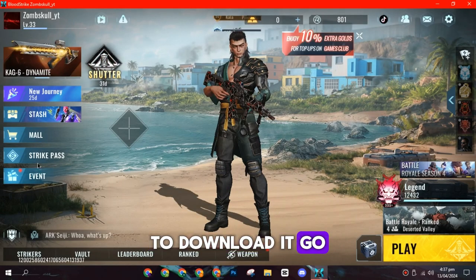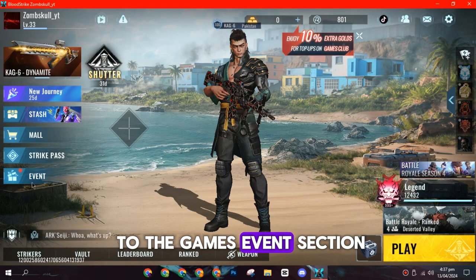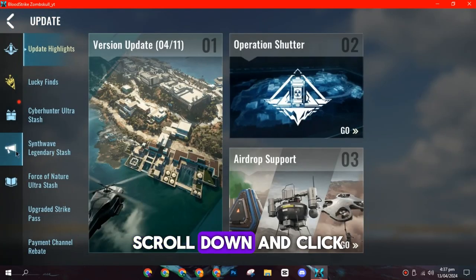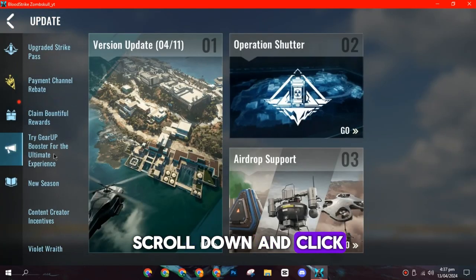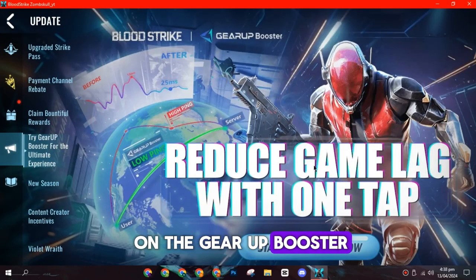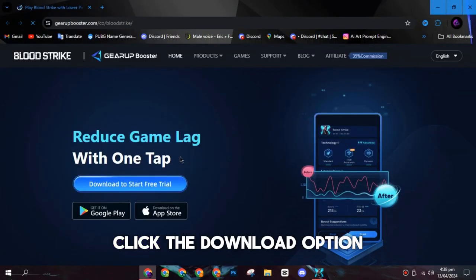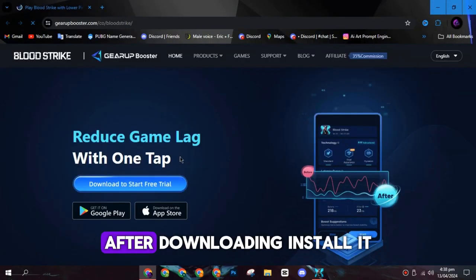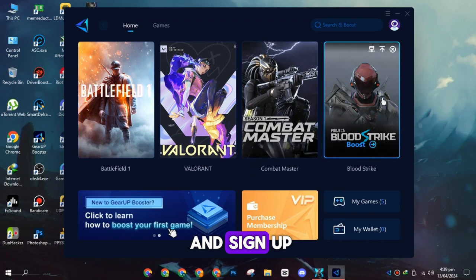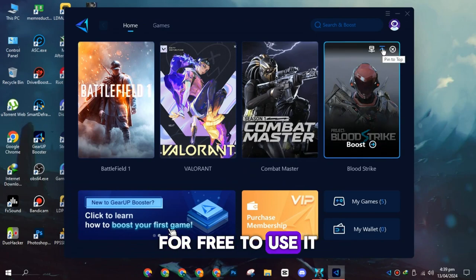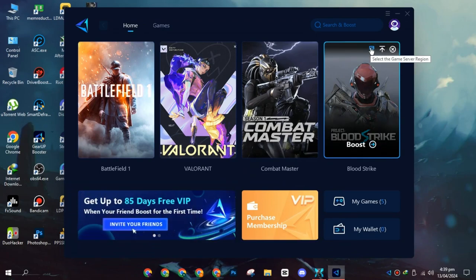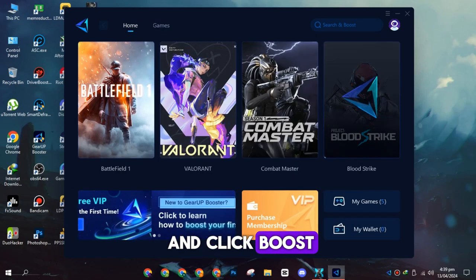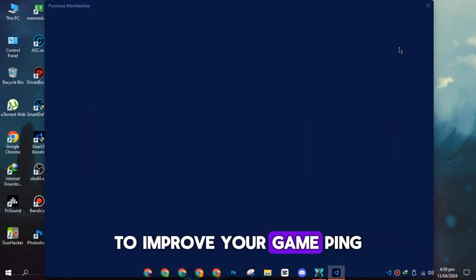To download it, go to the games events section, click Update, scroll down, and click on the Gear Up Booster. This will bring you to their site. Click the download option. After downloading, install it and sign up for free to use it. Then select your server and click Boost to improve your game ping.